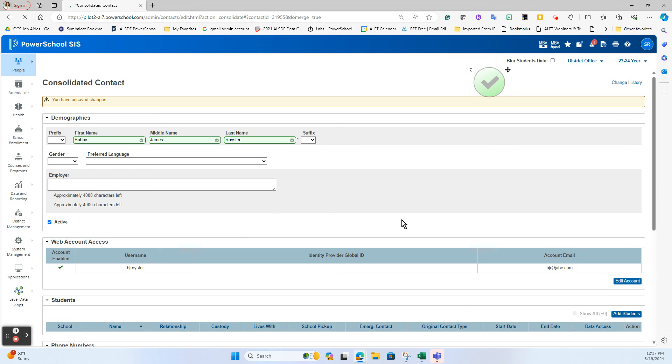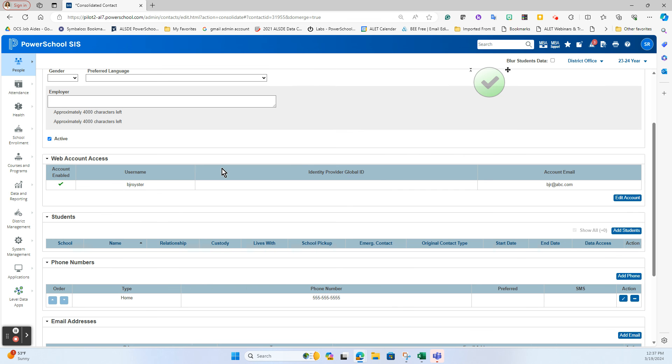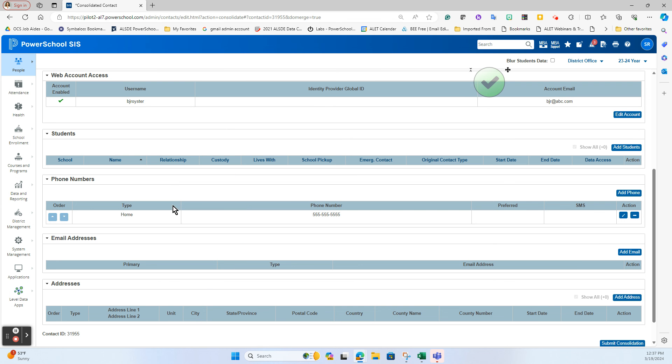So I have the name intact, I have the web account address intact, I have one phone number. Now why this time did it actually just put one phone number instead of both of them on the records? Because here they have the same type. In the previous merge one was a daytime, one was a home time.